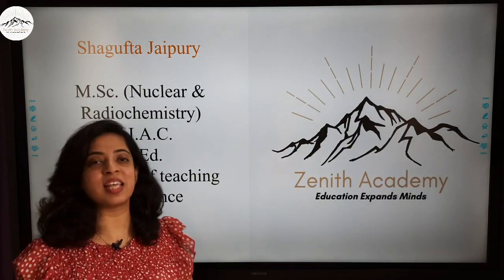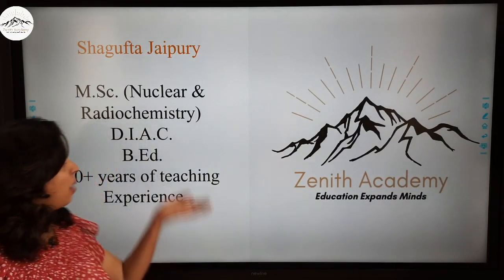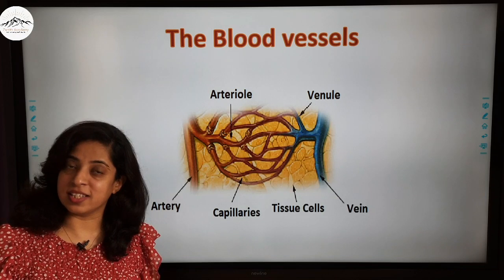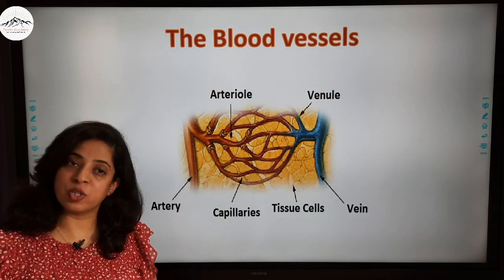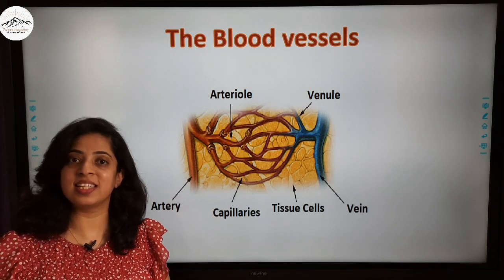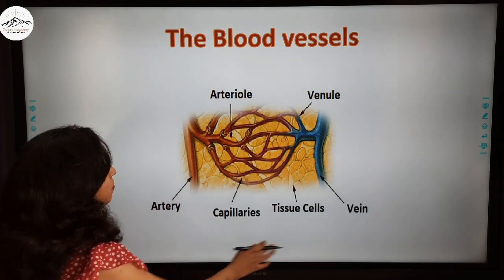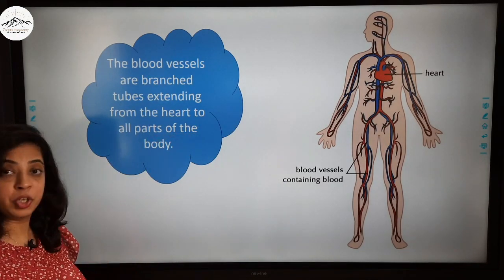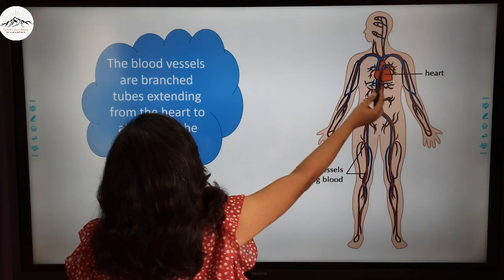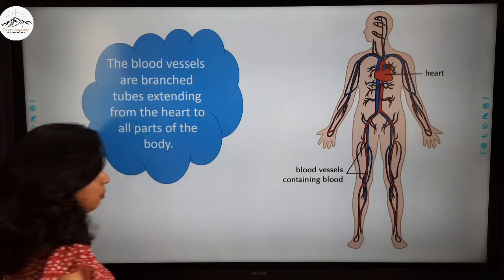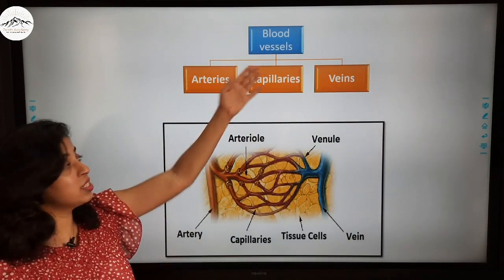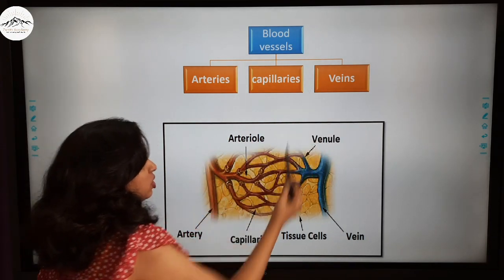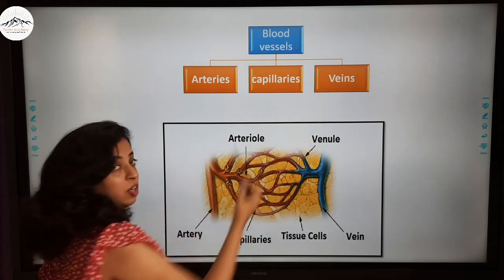Hello my dear students and welcome to Zenith Academy Online. My name is Shagufta Jaipuri and today I'll be teaching you blood vessels in detail. This video lesson is also a part of the circulatory system for ICSE class 10 biology curriculum. Blood vessels are categorized into three types: arteries, capillaries, and veins. I'll be teaching you all three in detail.